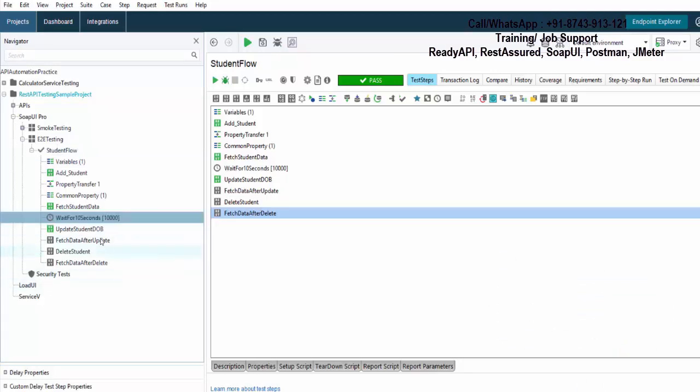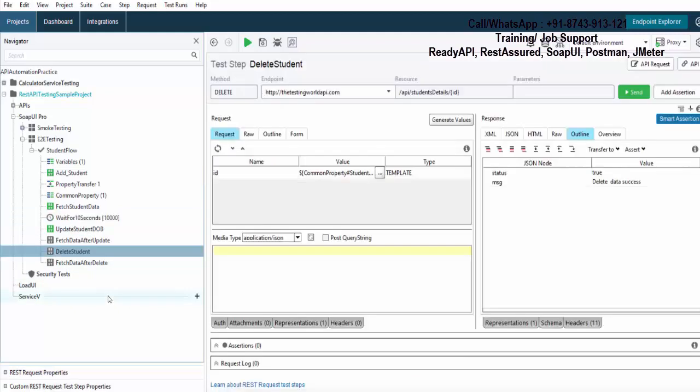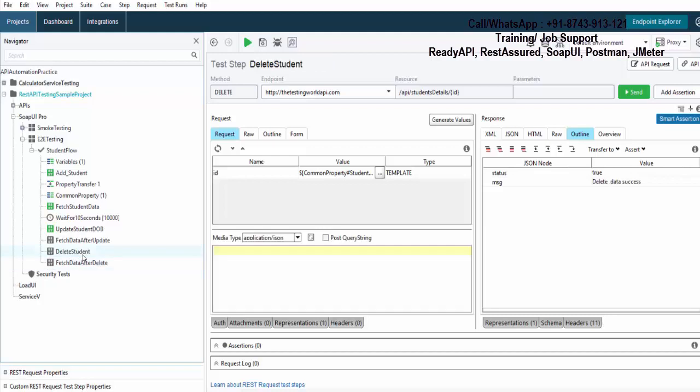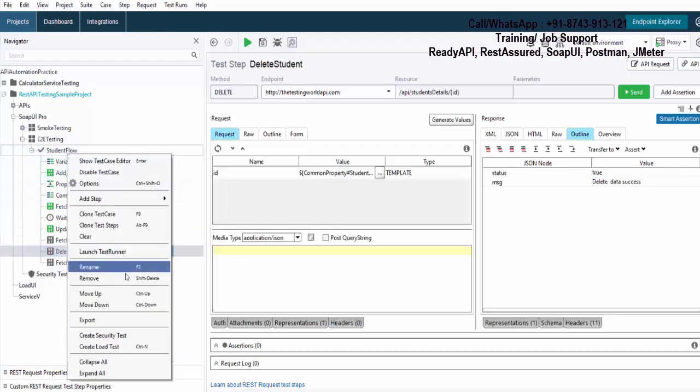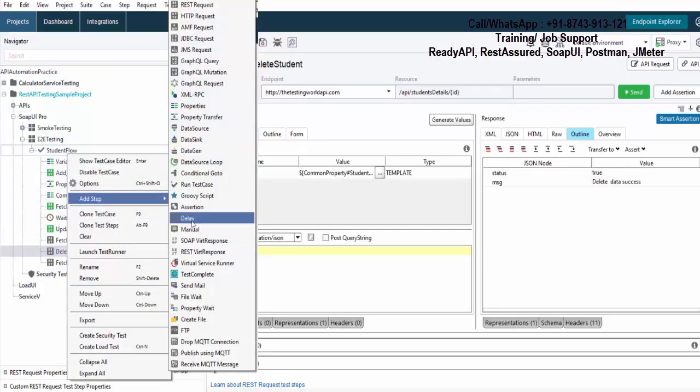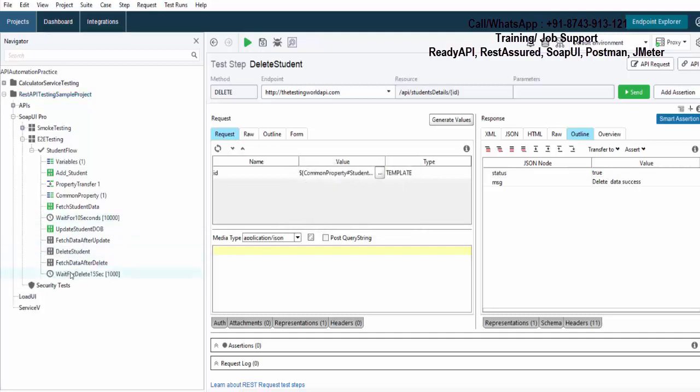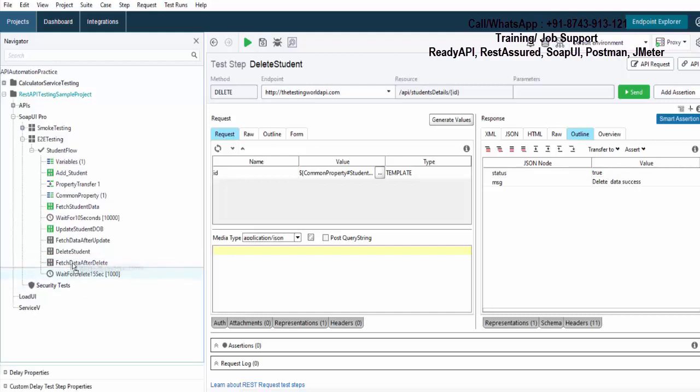And as of now, we applied only one delay. What if after deleting the student, my application will take 15 seconds to delete that student? So only after 15 seconds, make a fetch request. So what I can do, I can add one more delay step. And this time I'm giving like wait for delete and it's 15 seconds. This name could be anything. I'm just giving them some sample names. Again, it is added at the end. I want to put it before this fetch, before this second last step. So I'll just drag and drop here.